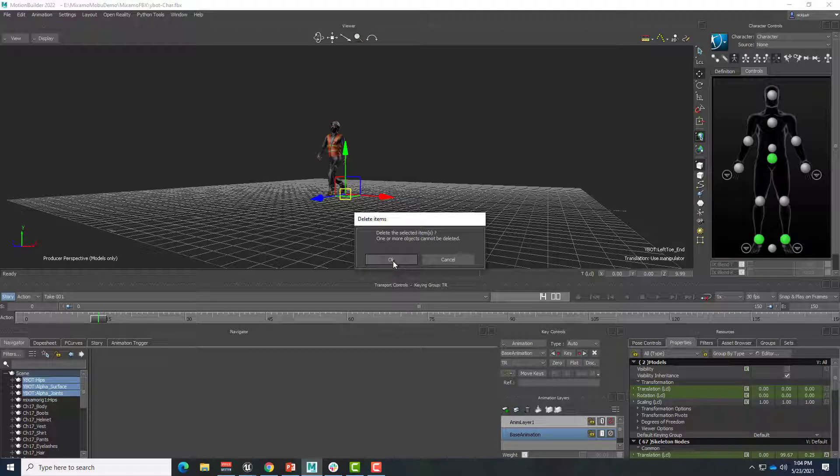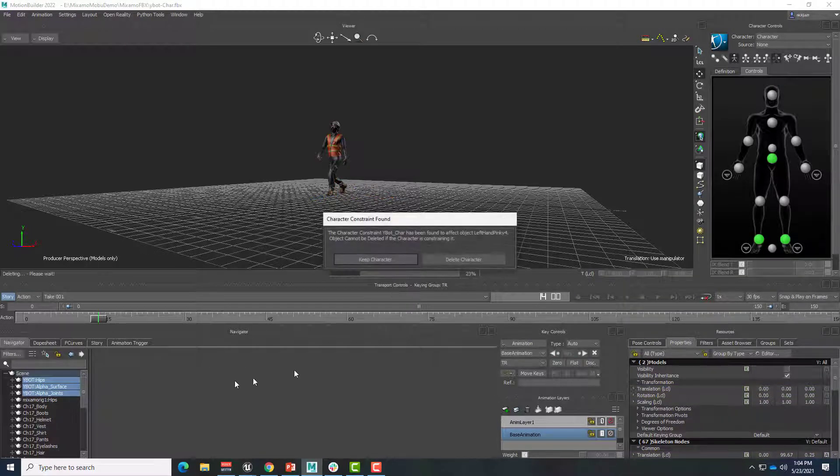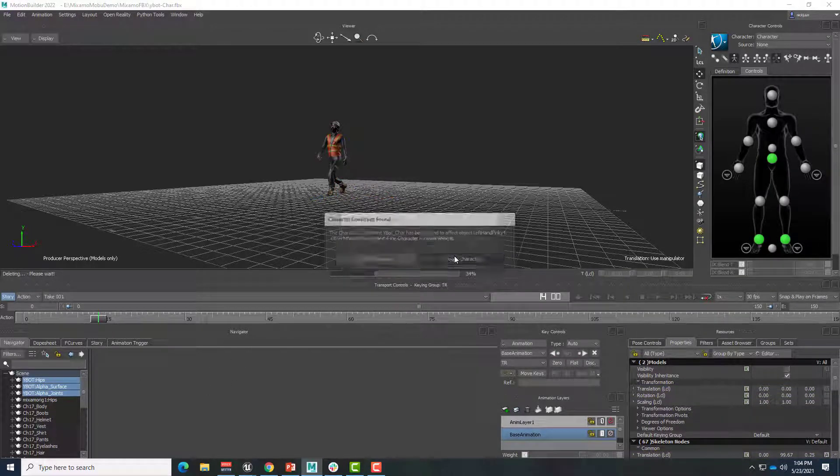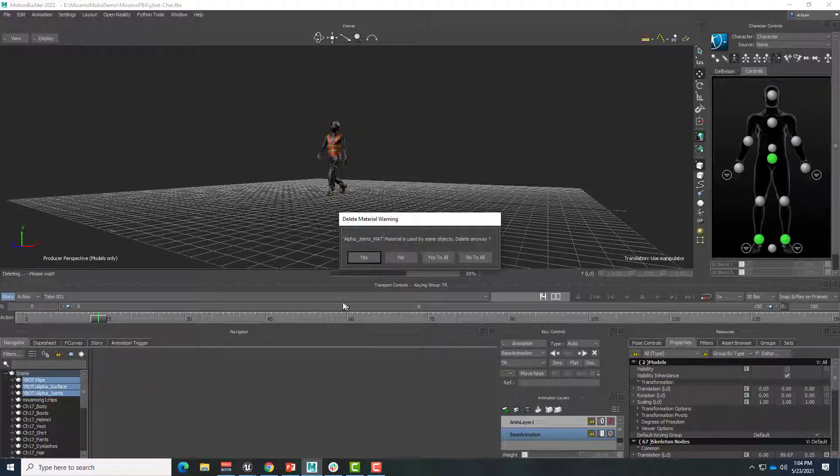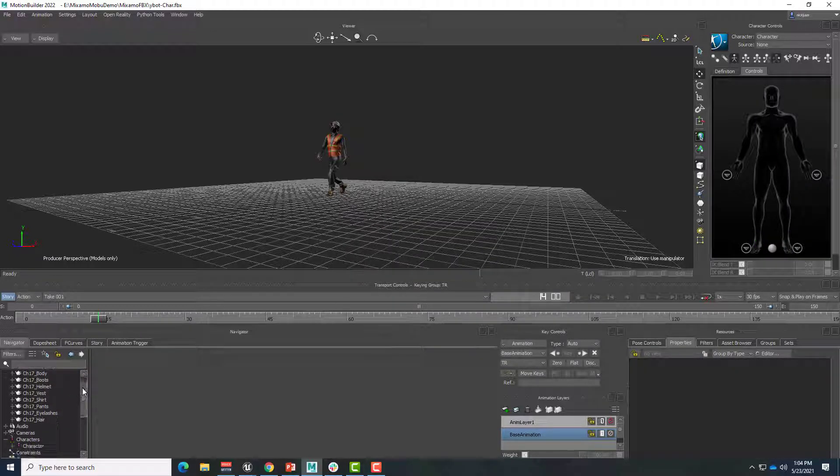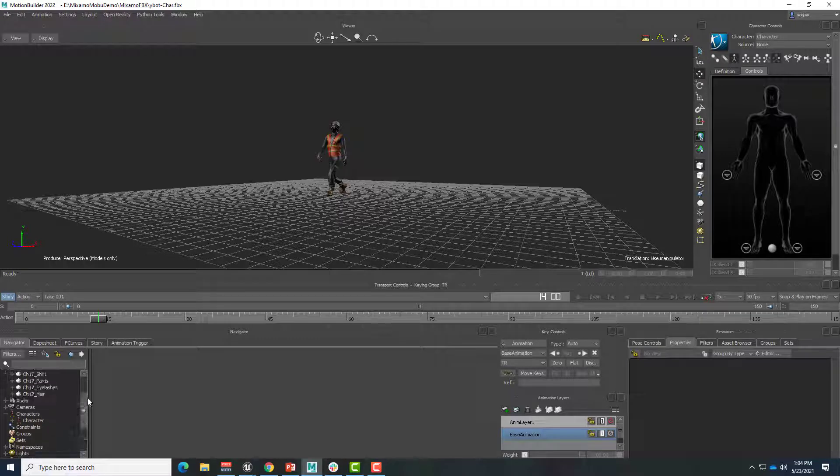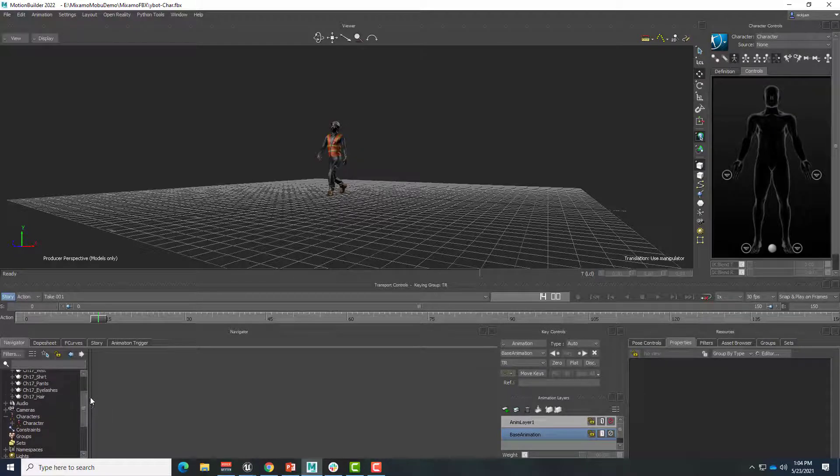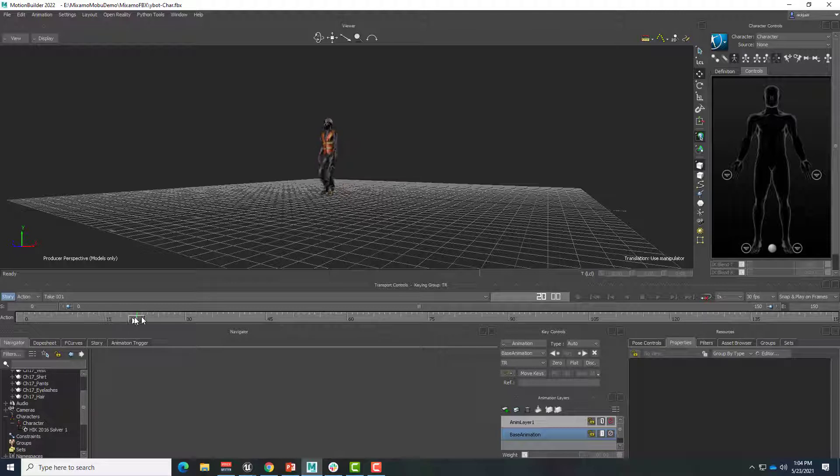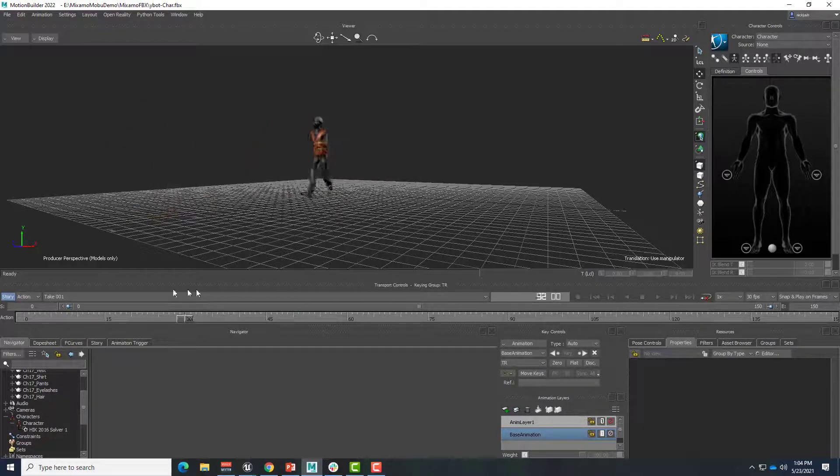And right-click and delete and confirm. And yeah, let's delete all that. Yes to all. Nope. Delete the character. Yes to all. Yes to all. All right. So at this point, we should have cleaned out the YBot. We just have the one character in here. And because we already plotted to the skeleton, this character has that animation.